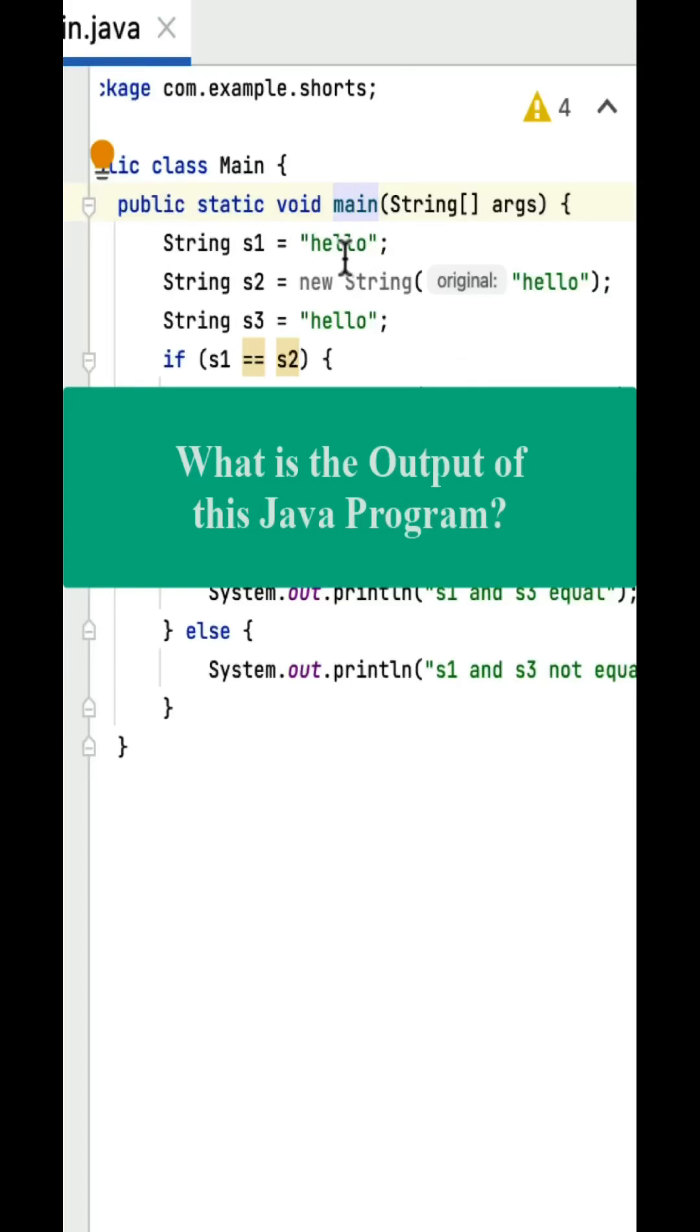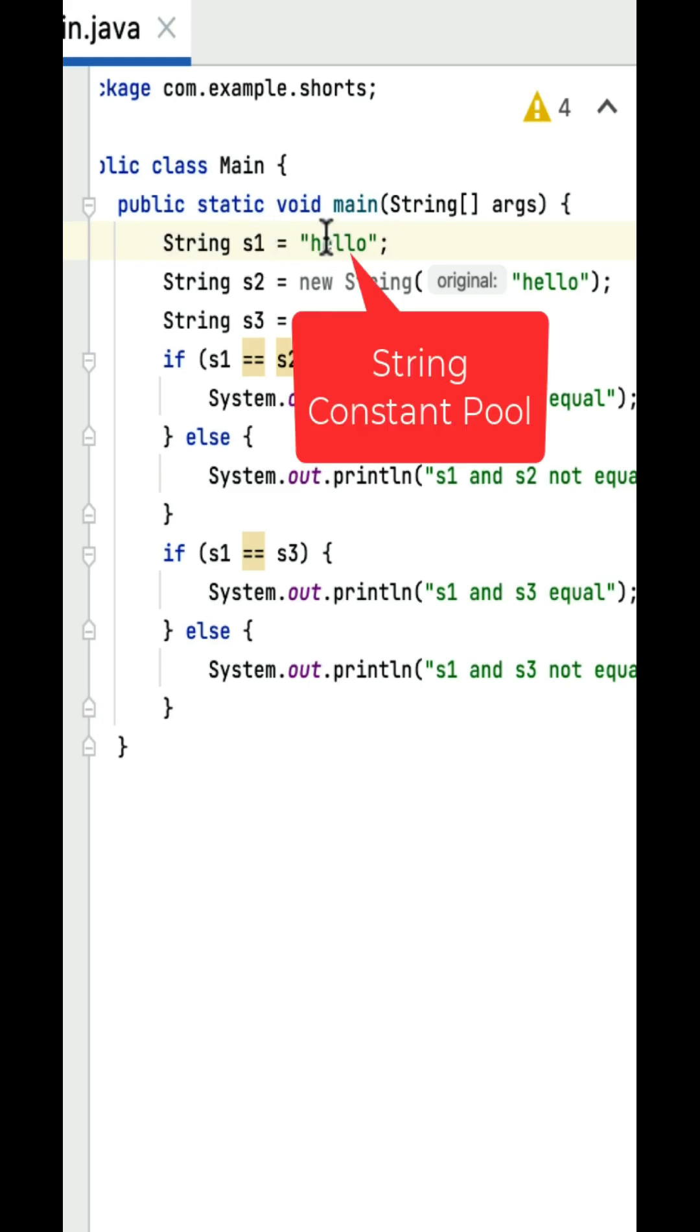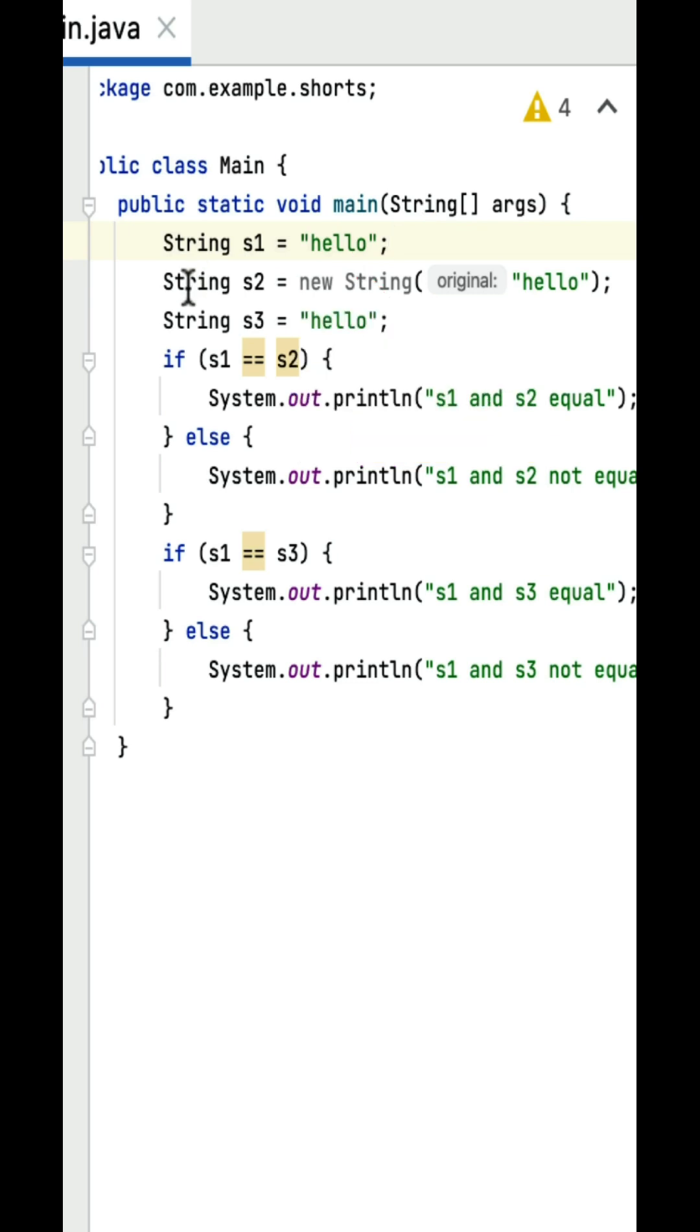What is the output of this Java program? Well, here is a main class within that main method. String s1 equals hello. This s1 is assigned to a string literal hello in a string constant pool.